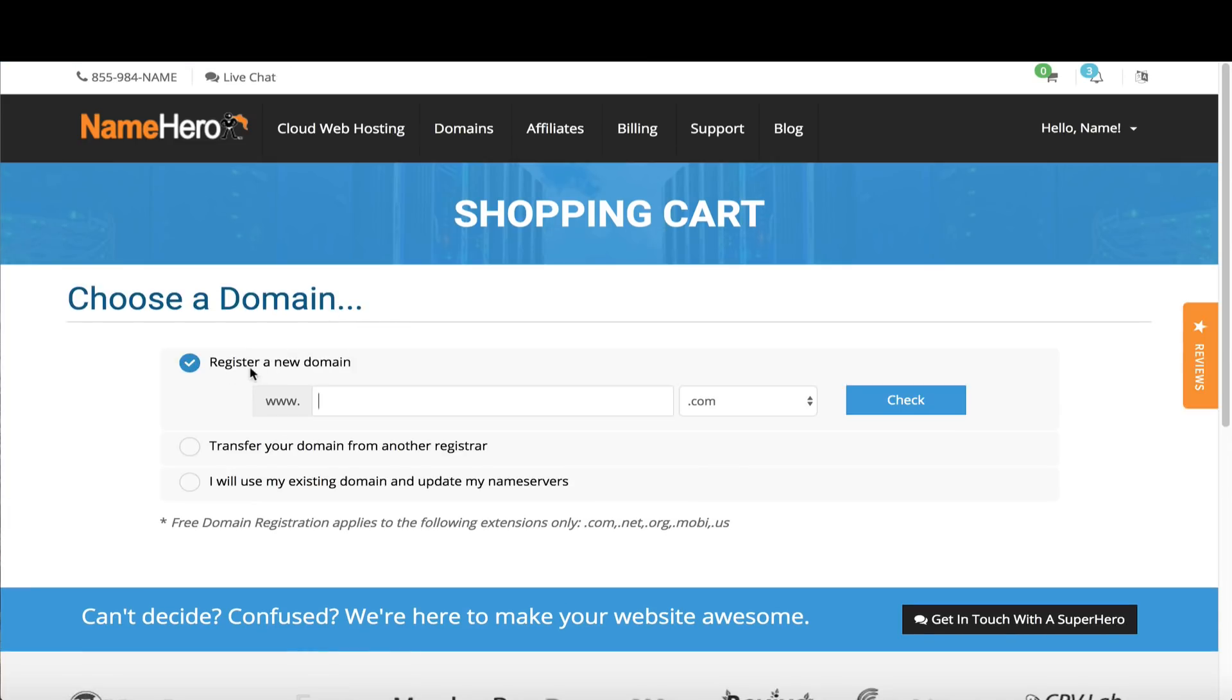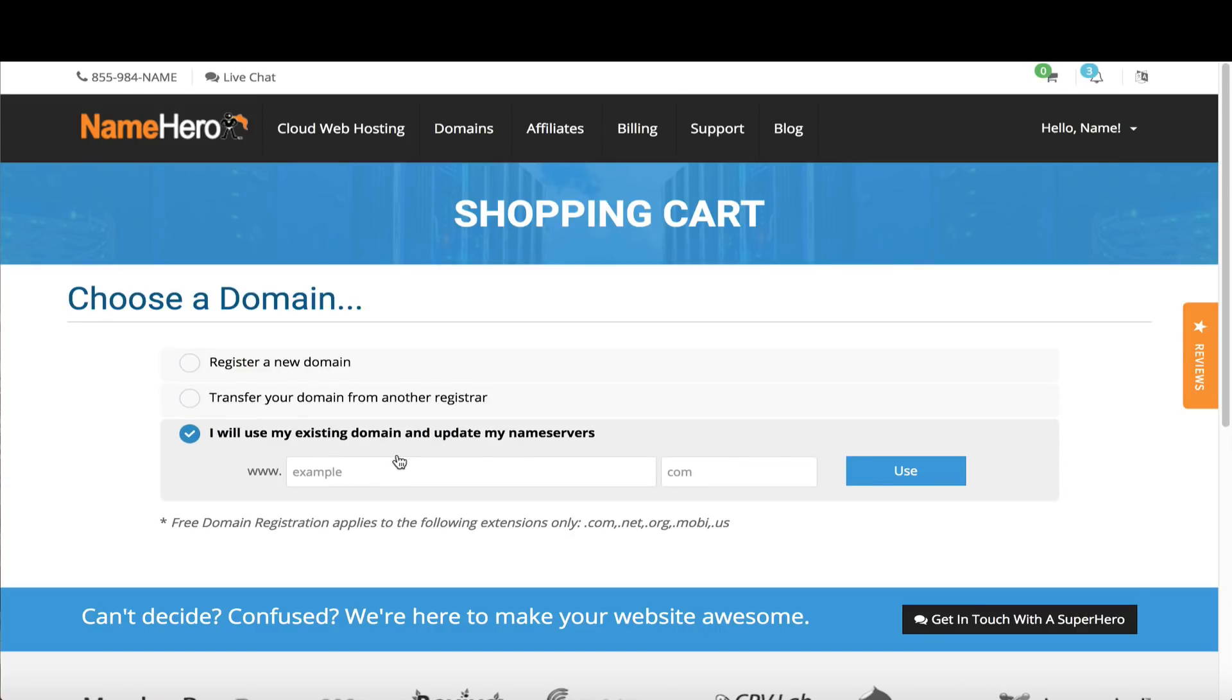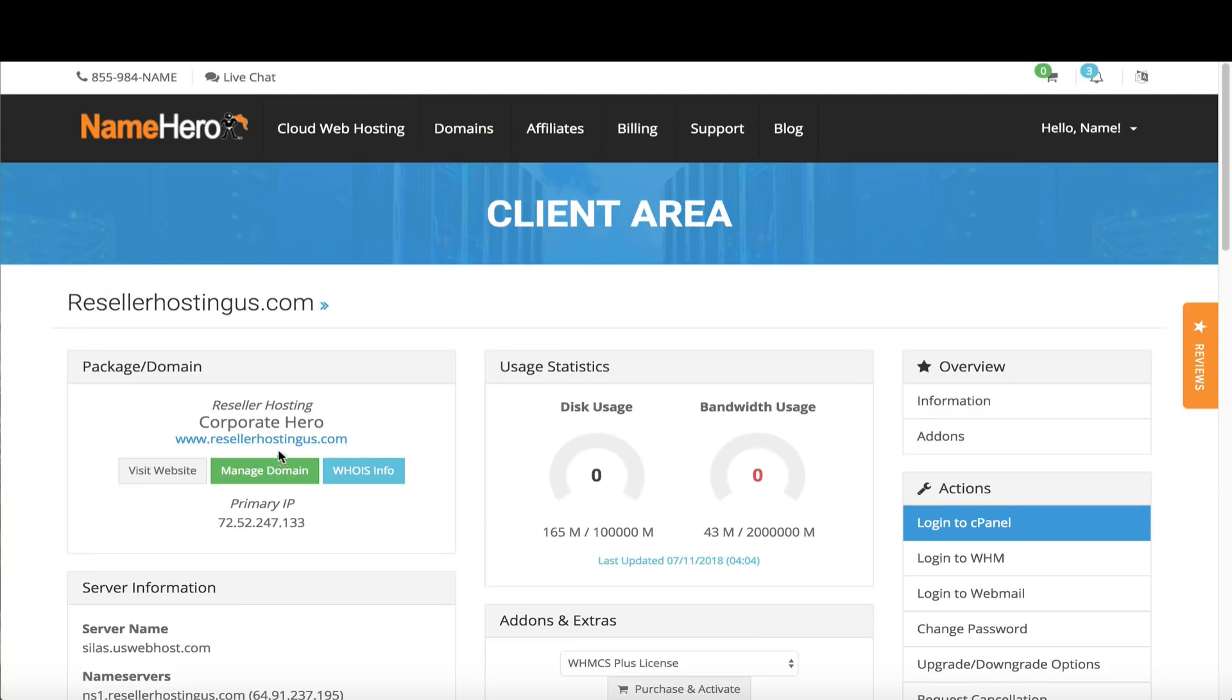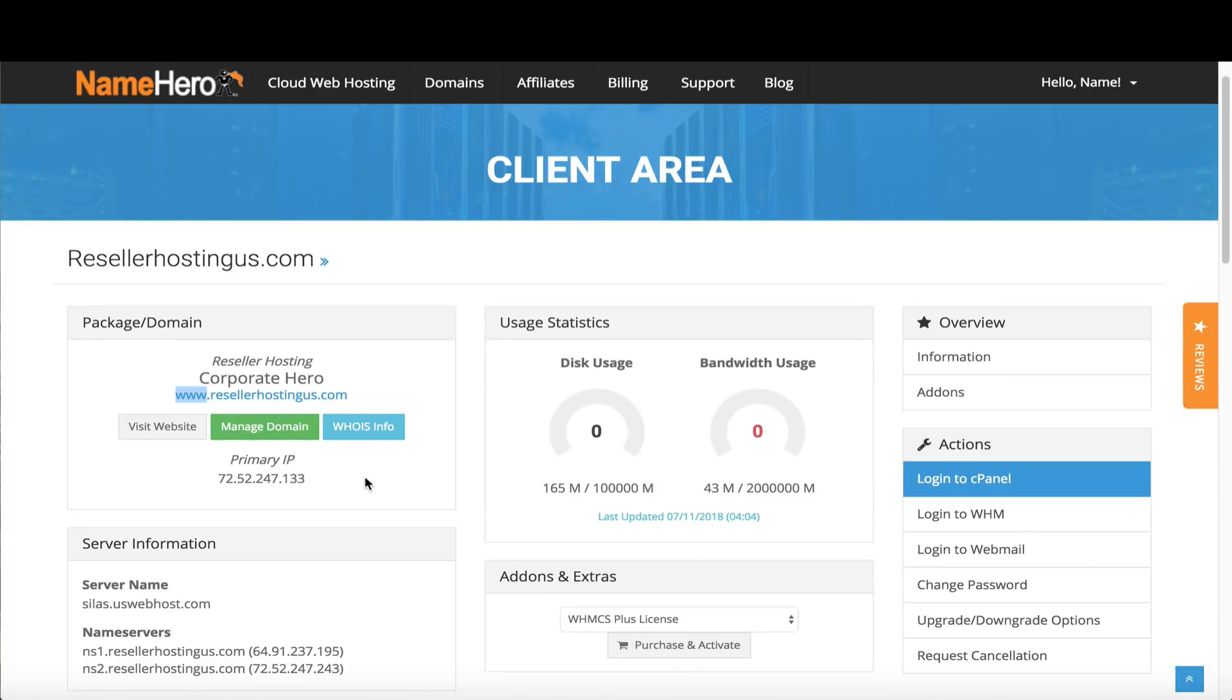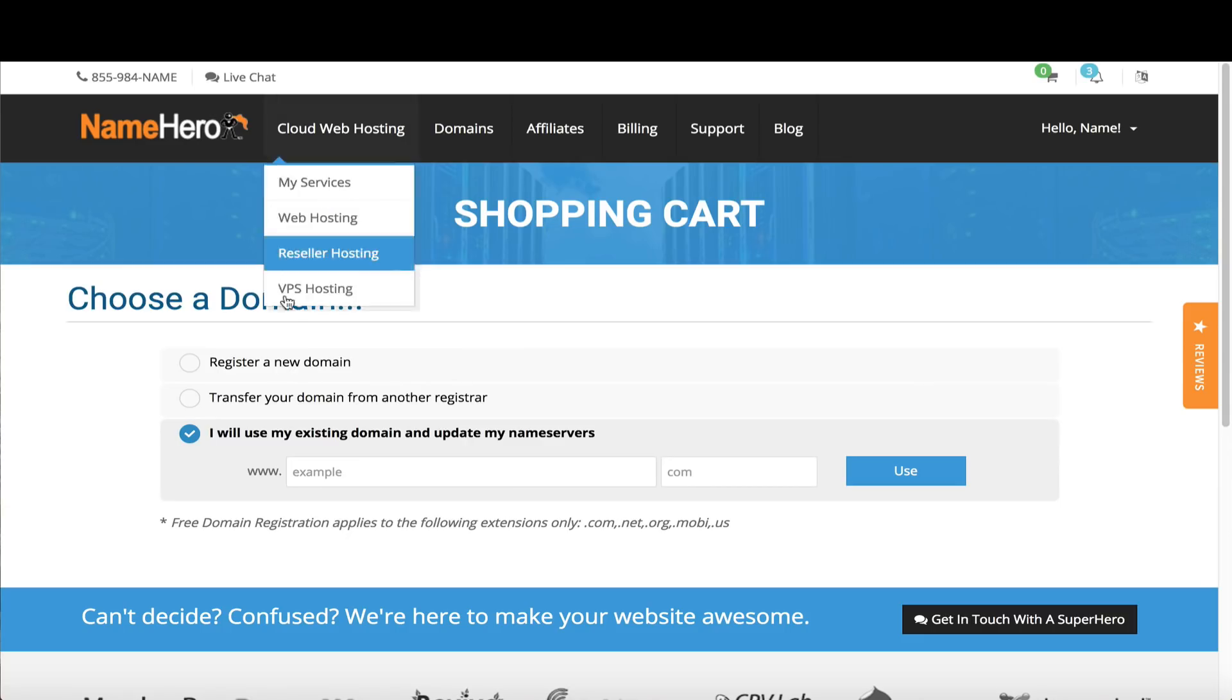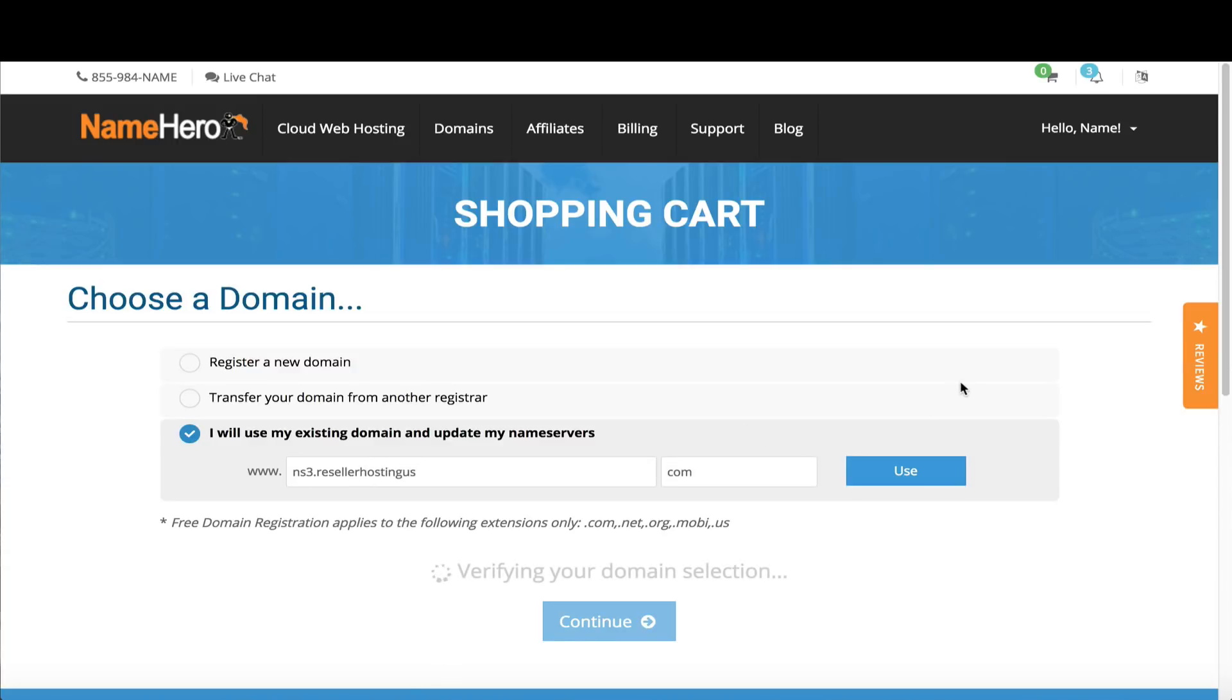I'm going to add a startup package. It asks if I want to register a new domain, transfer my domain, or use my existing domain and update name servers. The new package has to have unique name servers for your customers. I could use a subdomain of reseller hosting US and create name servers like ns3 or ns4.resellerhostingus.com. In my example, I'm going to do that so all my customers use the same domain but different name servers. My domain is ns3.resellerhostingus.com.